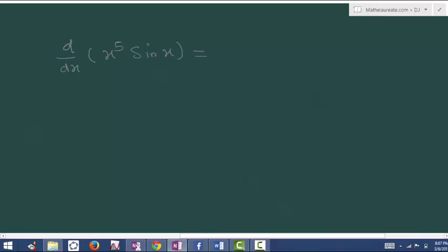In the previous two examples, both terms were algebraic expressions. Here, one is x power 5 which is algebraic and the other is a trigonometric term. You cannot multiply and make it in the form of addition or subtraction, so let's use the product rule.